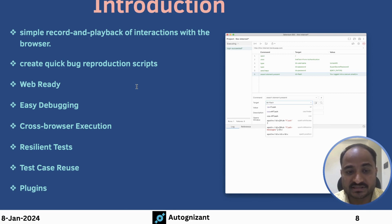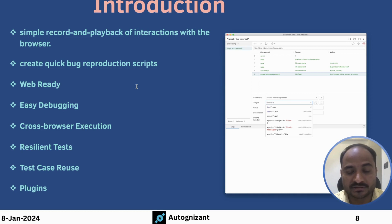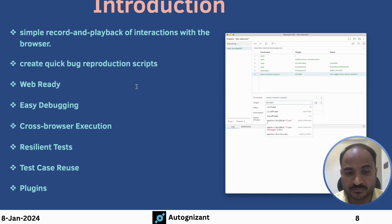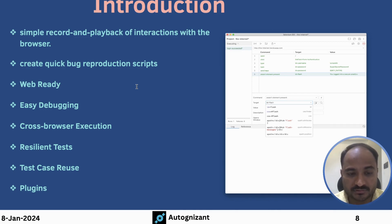And test-case reuse feature is also available. So we can call other tests from our test-script so that we can reuse the recorded scripts again and again in different test-cases. So we don't have to record the same scripts again and again. And they also support the customized plugins, we will talk more about that later.